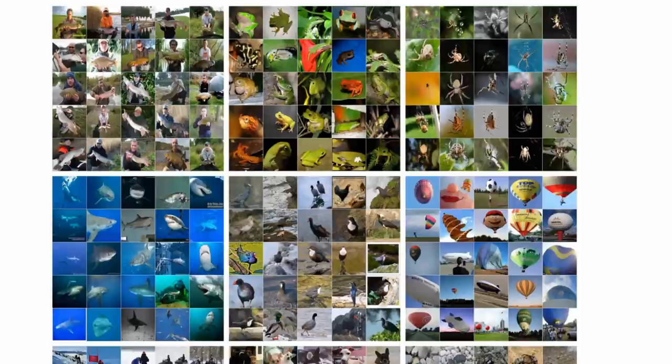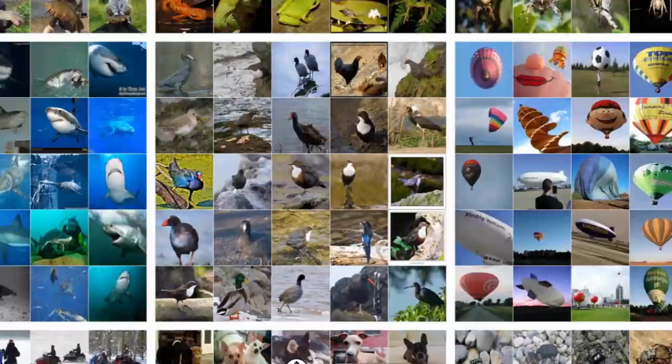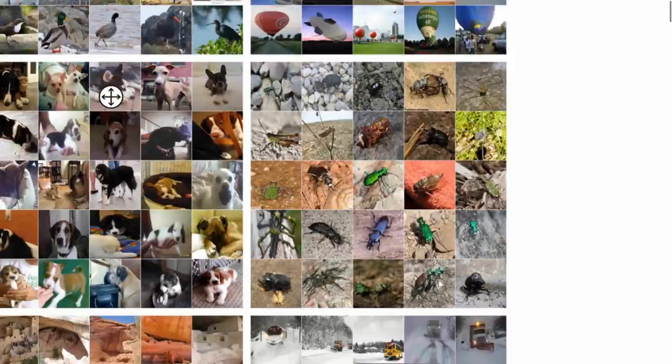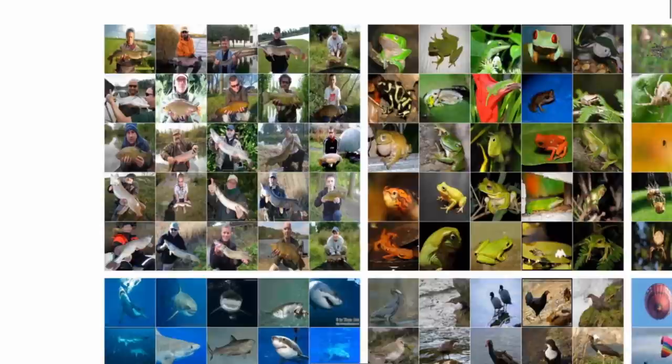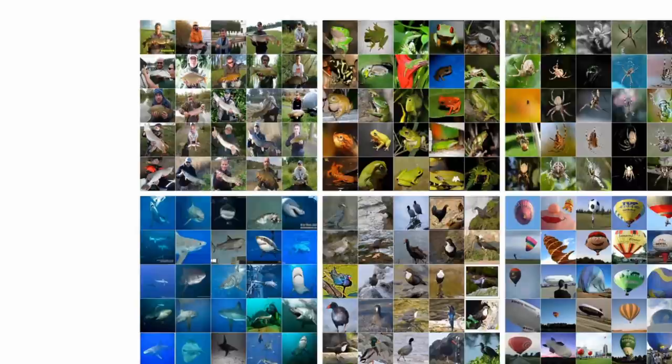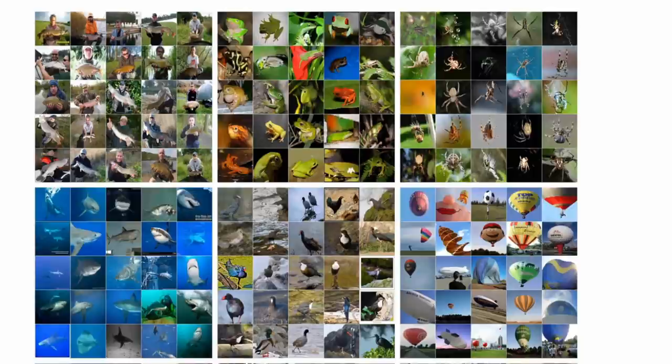Check out these clusters of images and have a look at how all of them are pretty much showing the same object. Here are balloons, birds, sharks and other fish — these are from the ImageNet dataset. You can see that these clusters are pretty much the object classes themselves: frogs here, people who caught fish there. The astonishing thing is that these clusters were obtained without any labels.